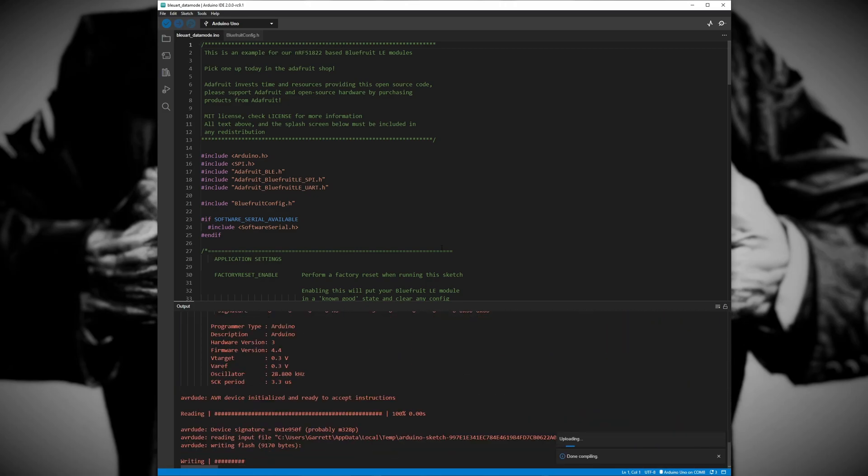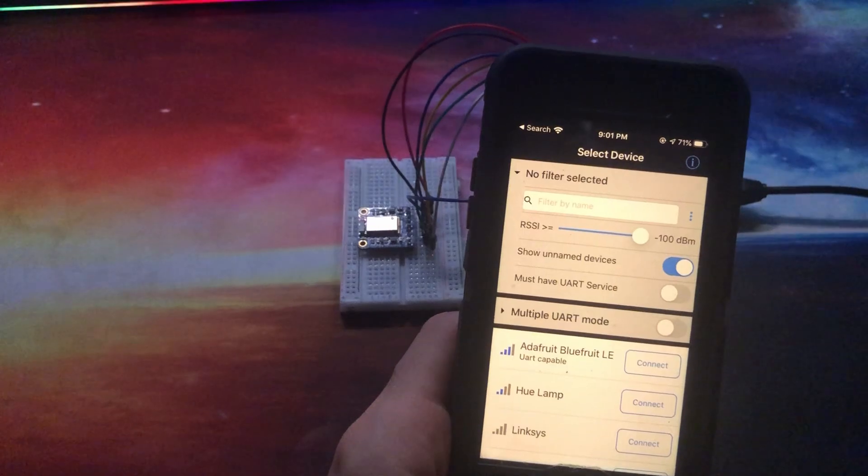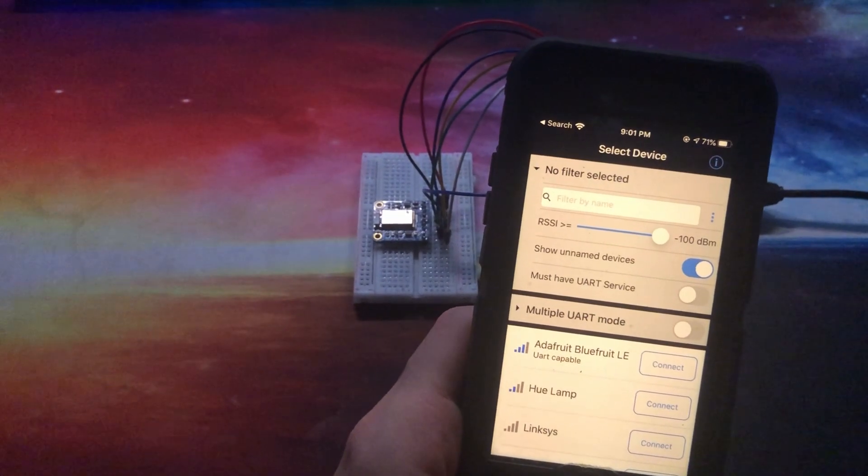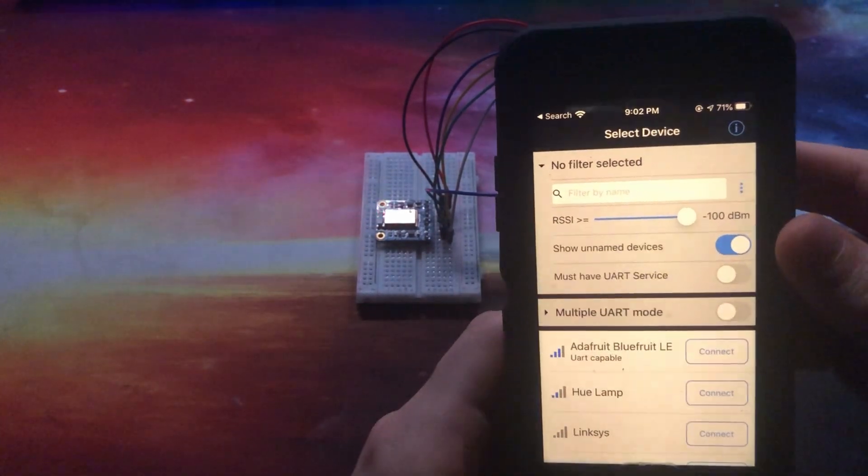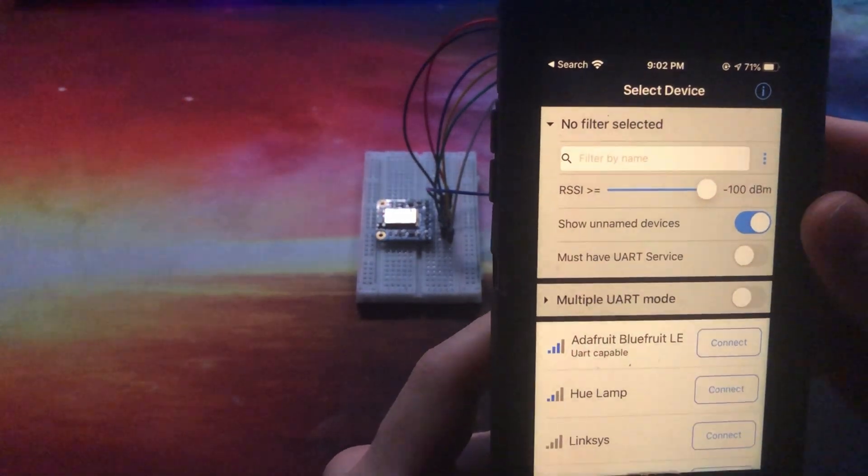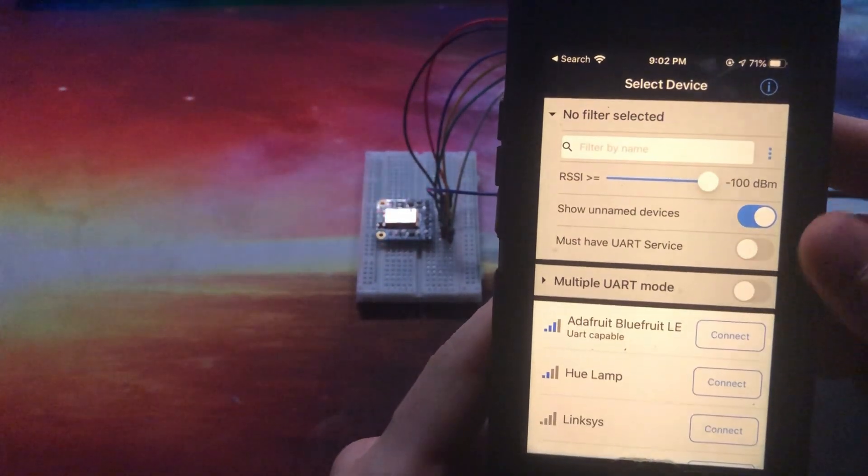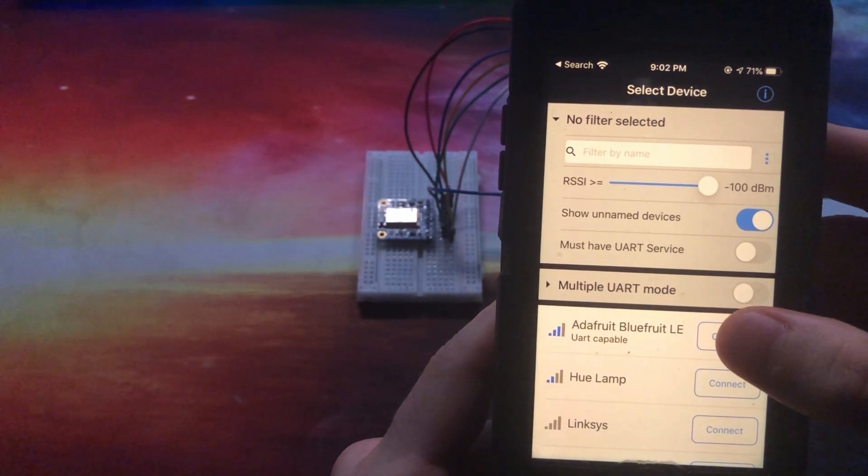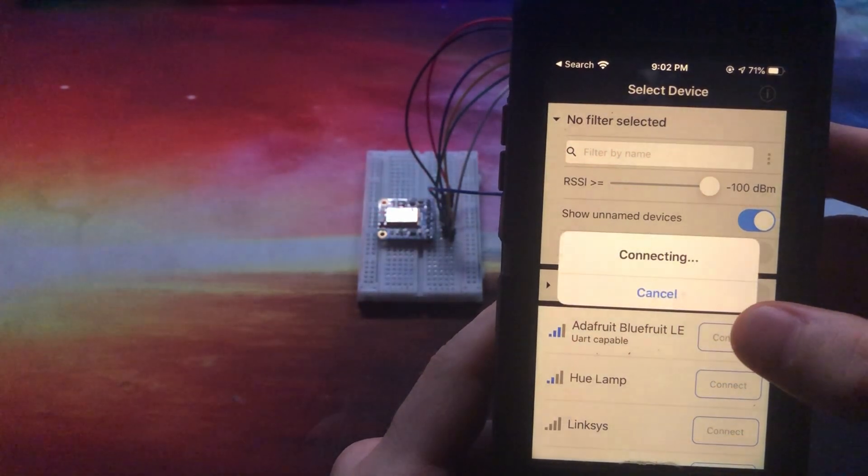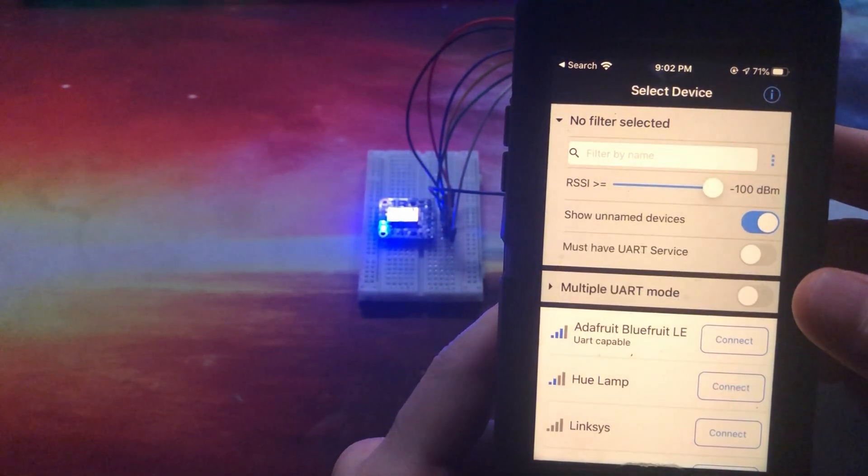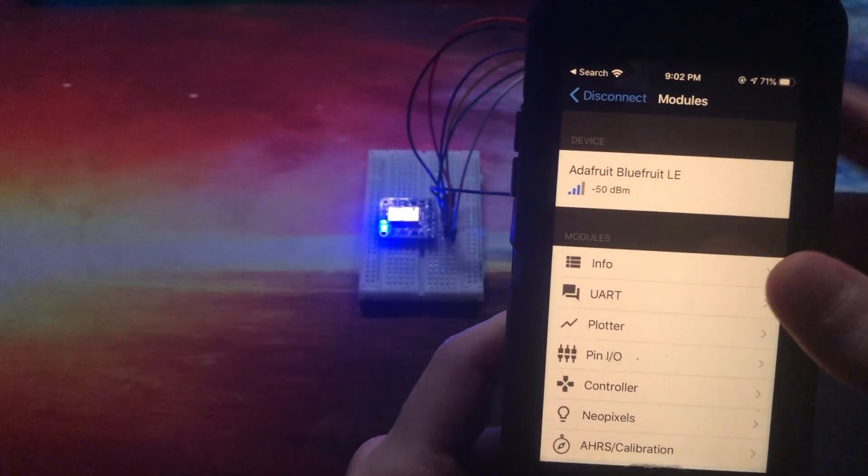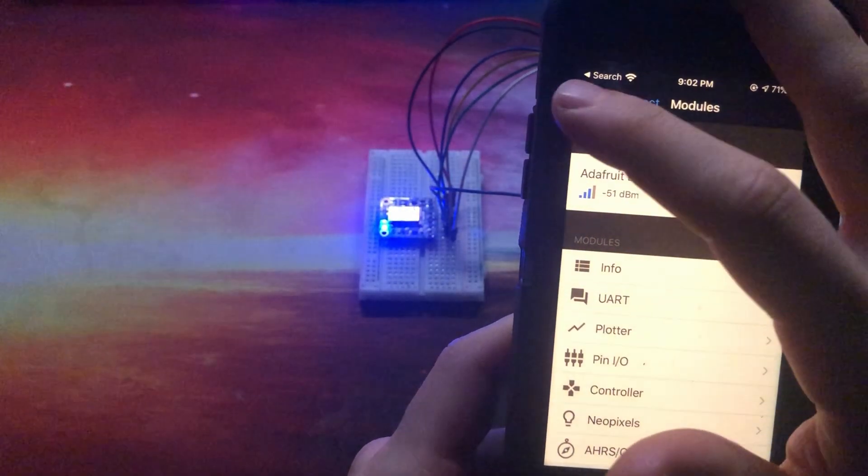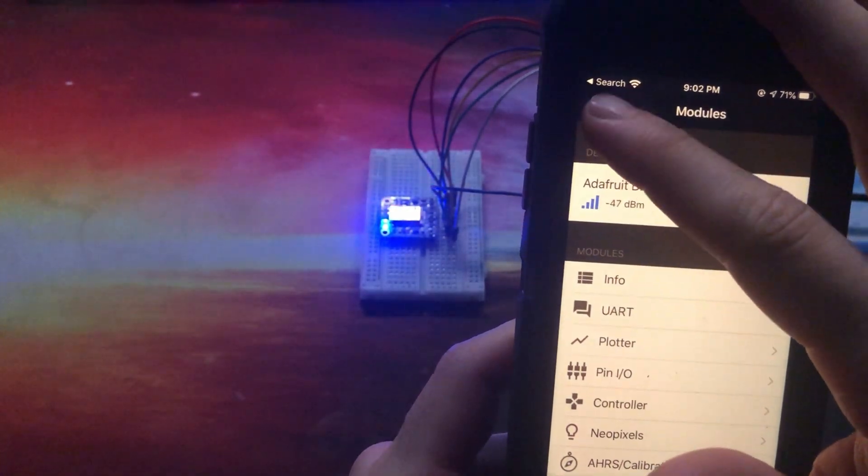Once the Arduino has been flashed the BLE module goes into a holding pattern while it waits for a device to pair with it. Pulling up our Bluefruit Connect app we can see that our BLE module shows up in the discoverable devices section. Once we have paired with the BLE module a blue LED lights up to indicate that the pair was successful and it is ready to start communicating with our iOS device.